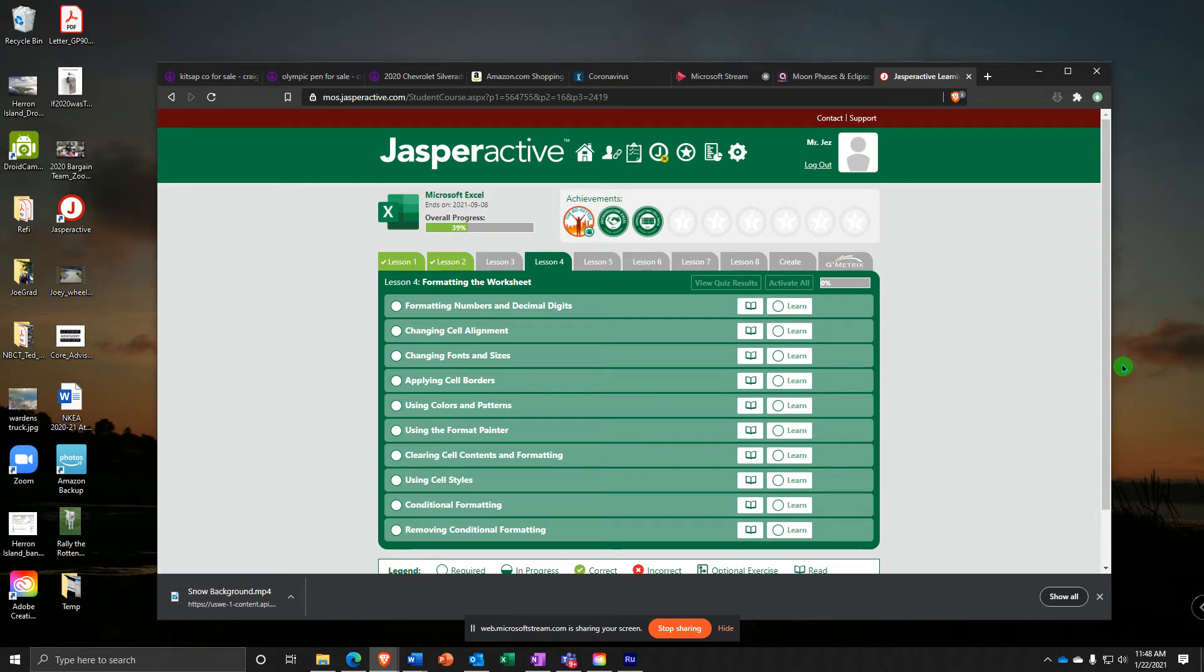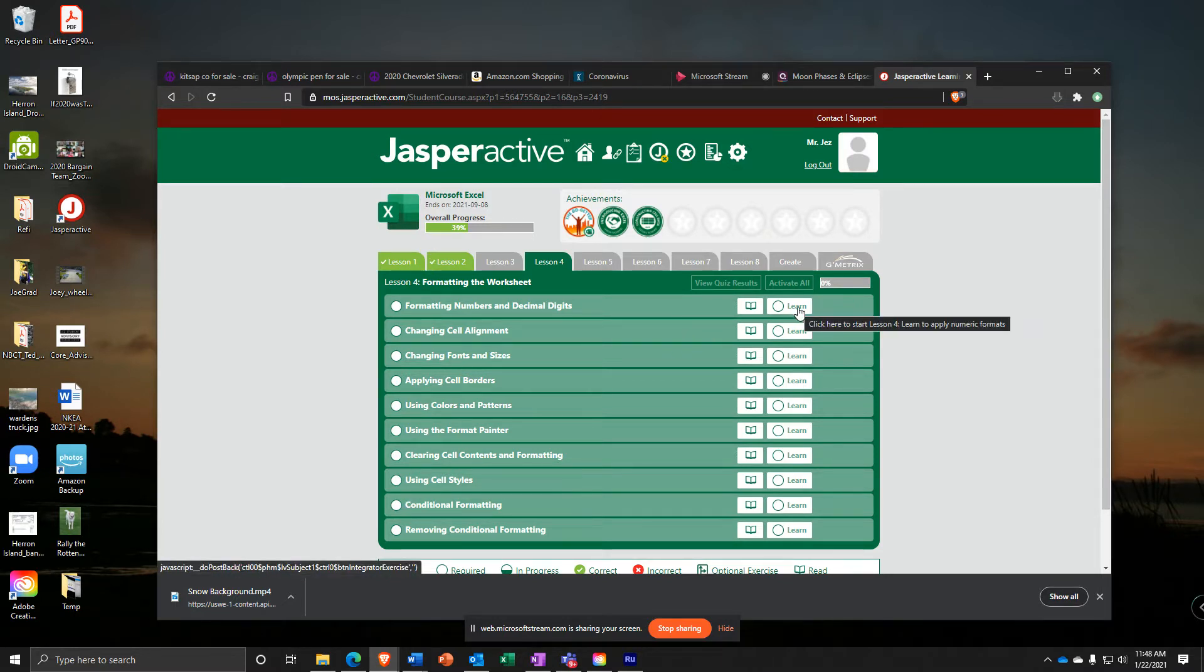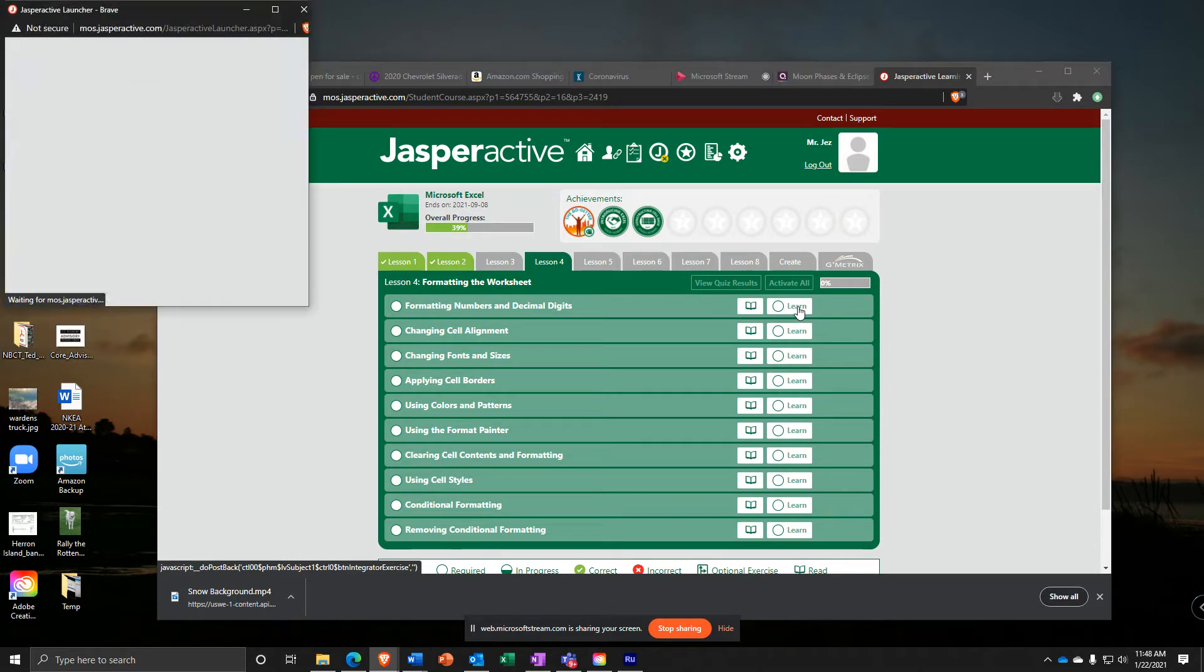Here we are, Jasper Active Excel Lesson 4, and we've got quite a few exercises here, so we're just going to jump right into it. Formatting numbers and decimal digits.